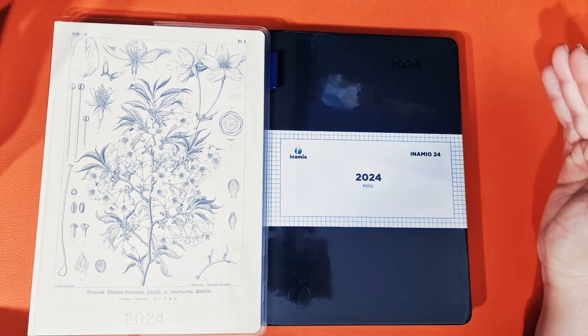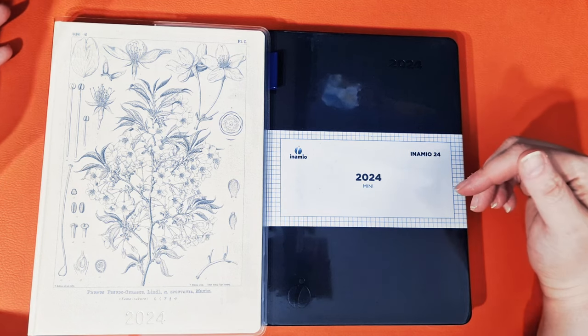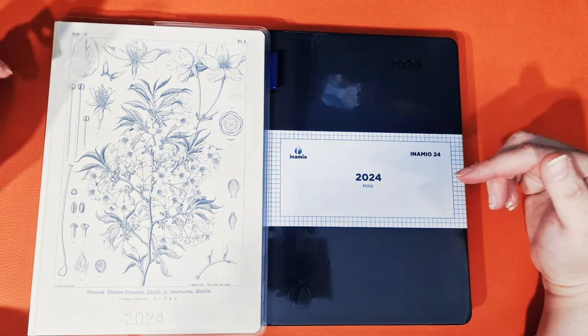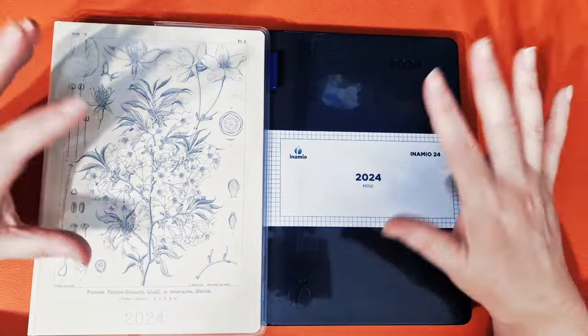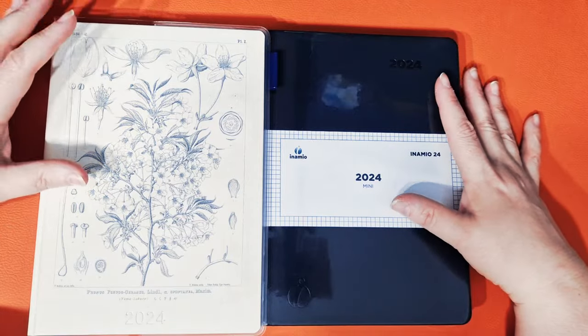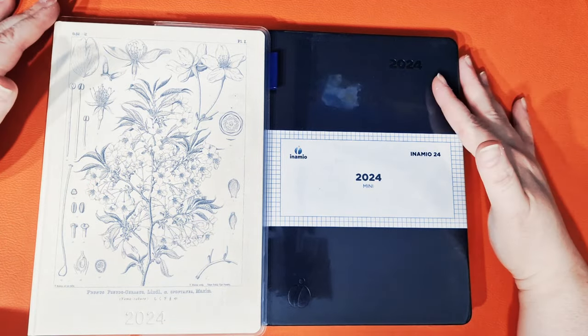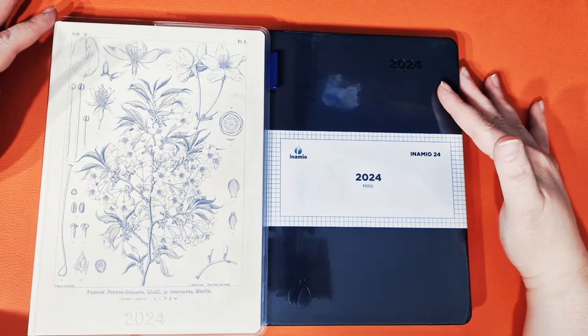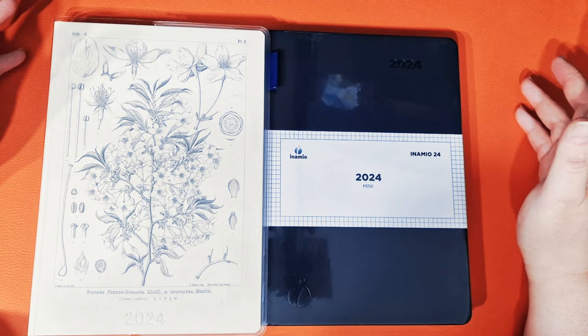So I am a YouTuber that talks about planning and journaling and anything paper-based really, stationery, etc. Anyway, for 2024, I've got a number of planners.